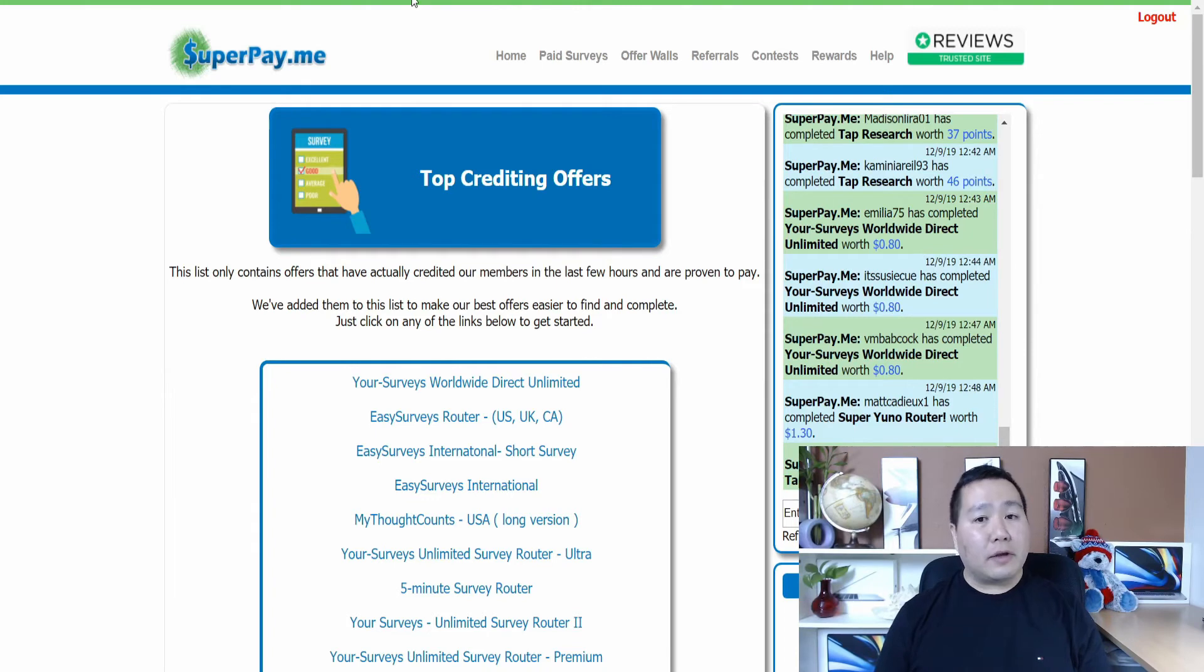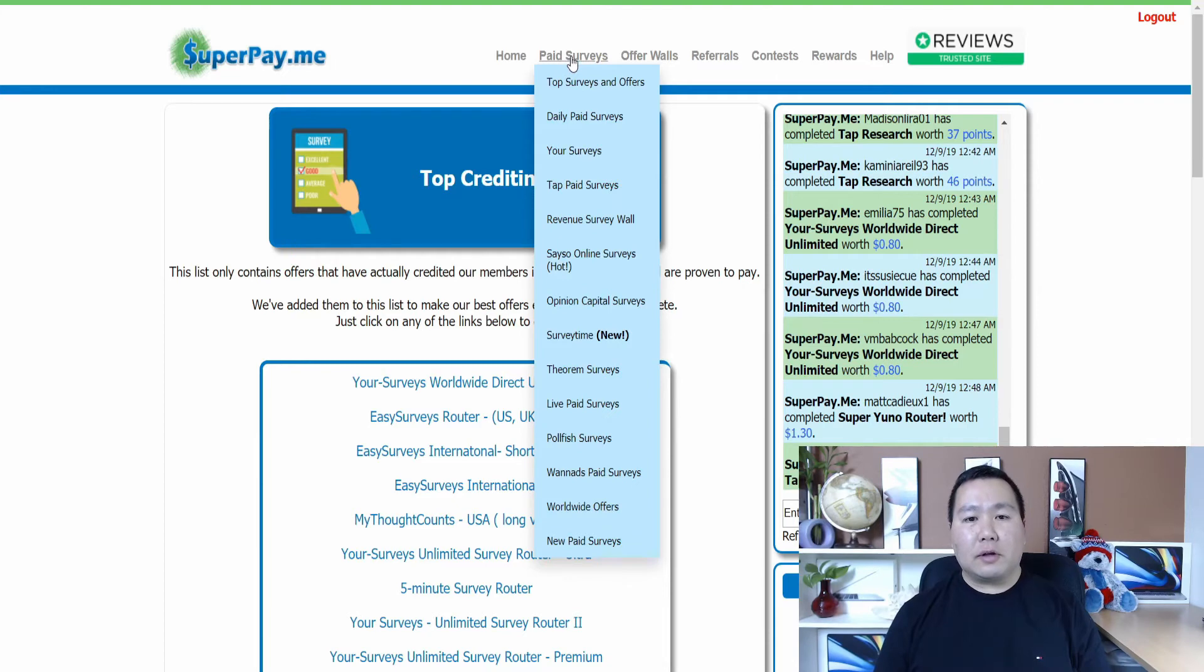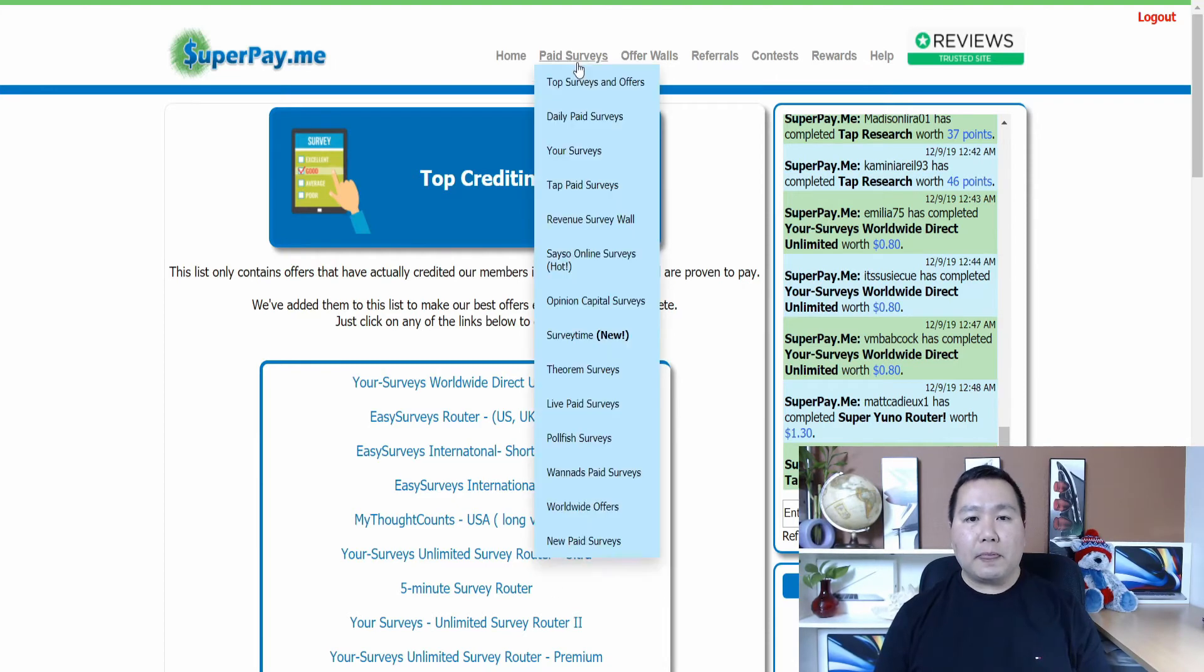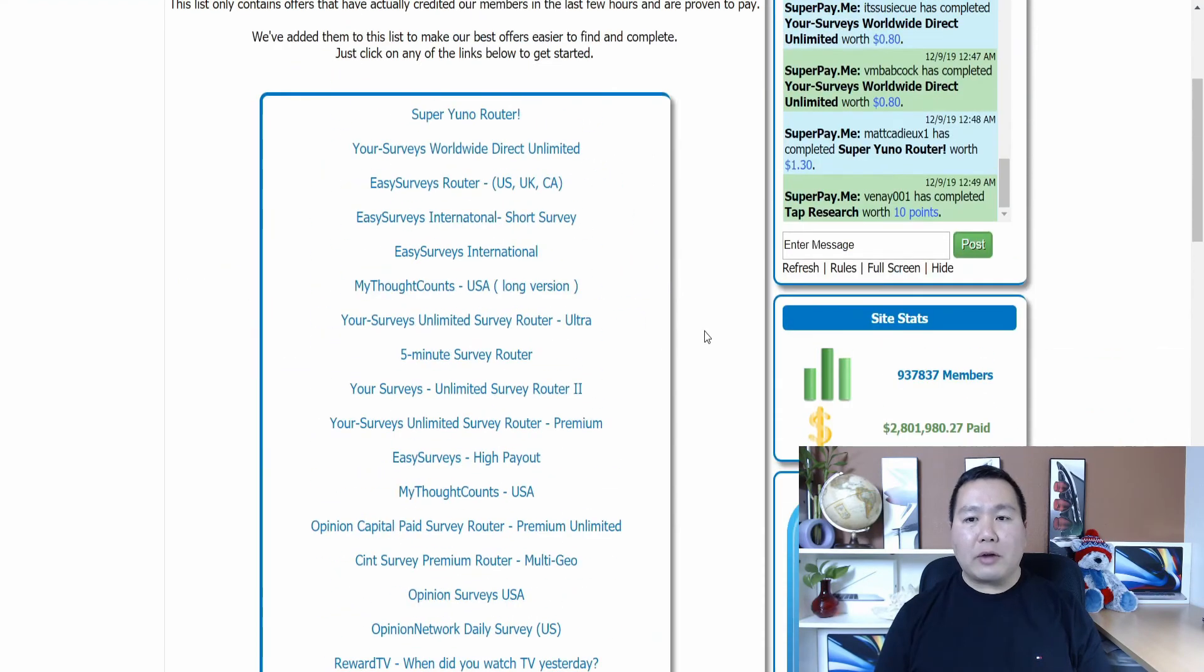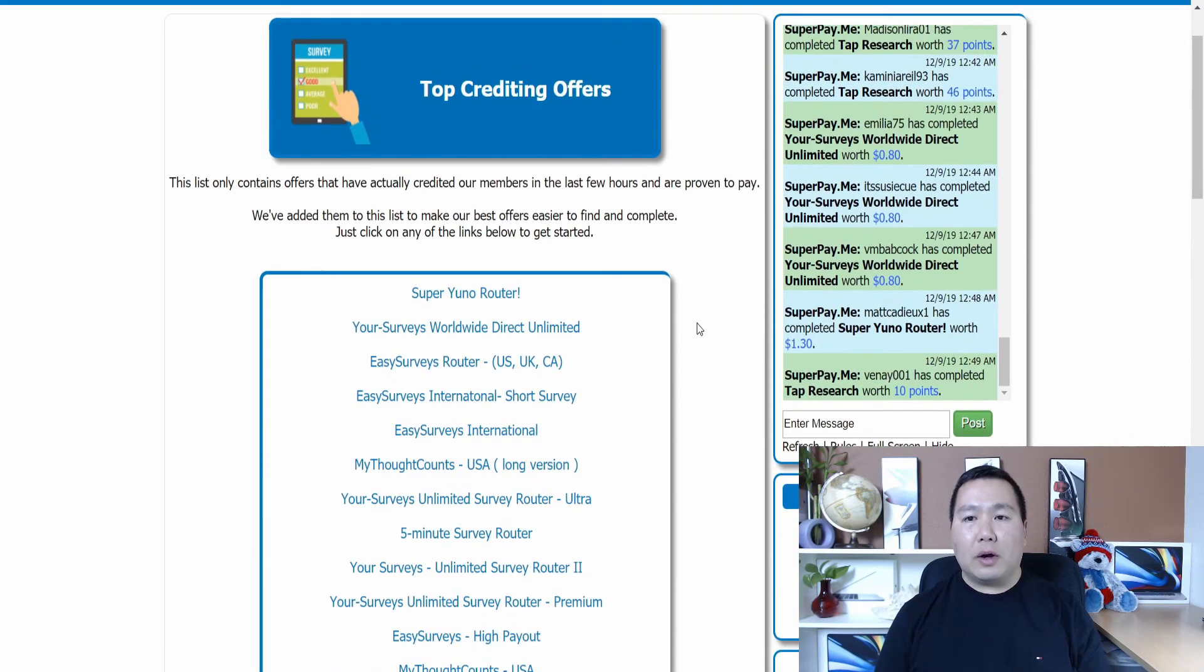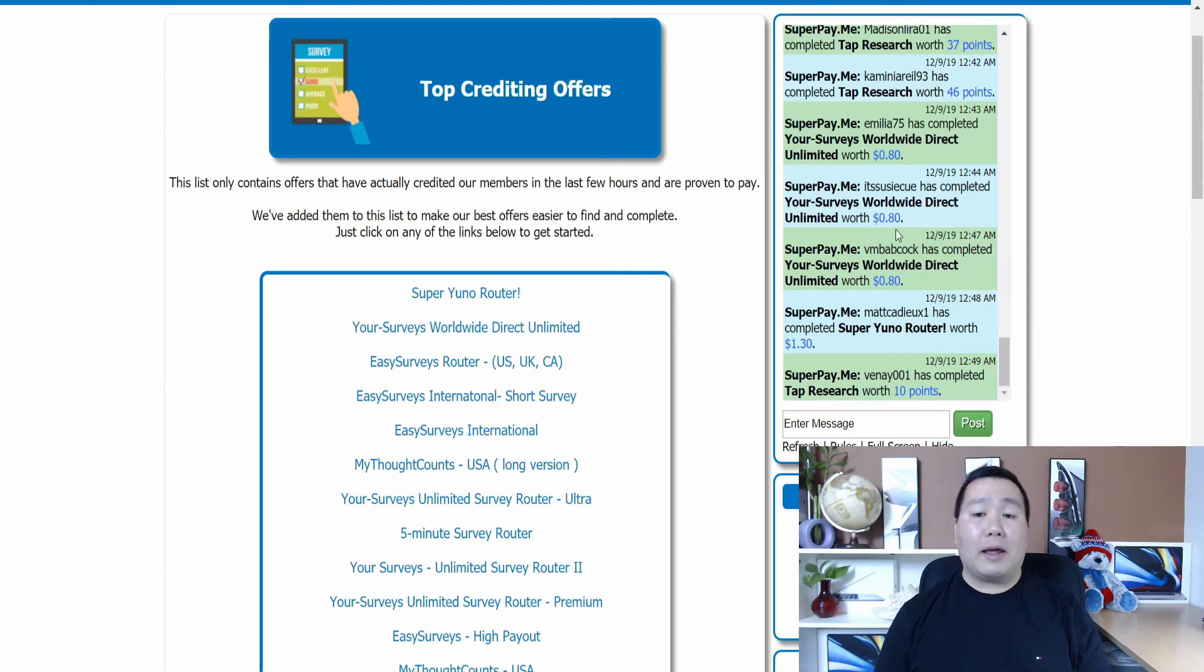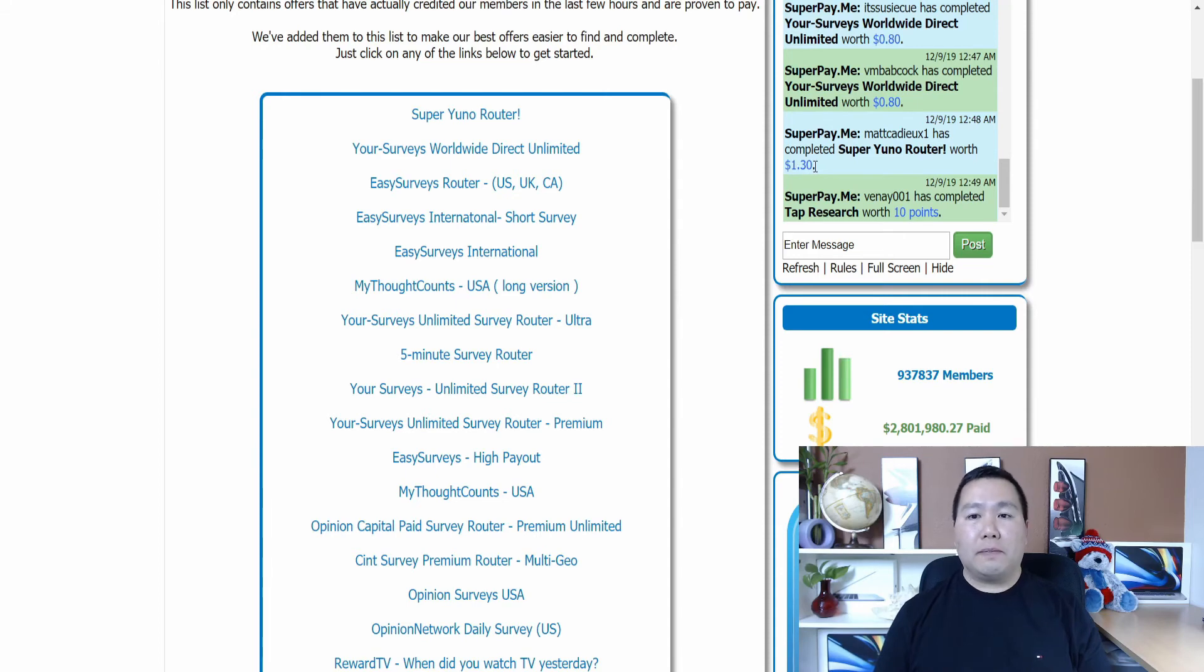So I promise you guys that I will show you some other methods that you can use to make money online on this site. So here, you could do also paid survey. So all you have to do is just click here and then check out some of these surveys here. So let's go ahead and top surveys and offers. So let's go ahead and just check this out and just browse around and find surveys that you want. Here on the right hand side, you can see people are completing a specific survey and they're paying like 80 cents for a survey. Here's another survey they're paying $1.30.